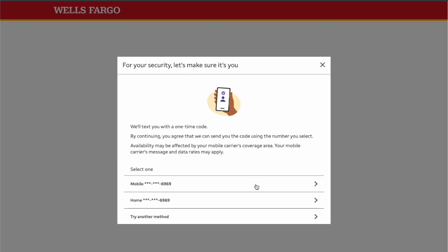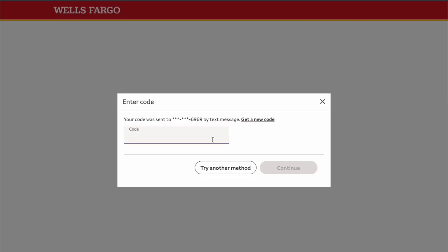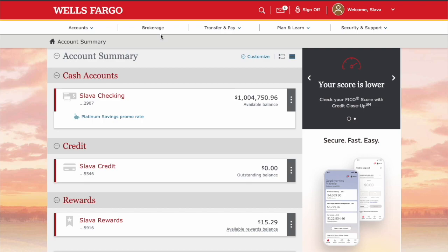Wells Fargo wants to make sure that it's you. It sends a 6-digit verification code via text message. Type the code and click Continue. On your Wells Fargo account dashboard you can see information about your cash and credit accounts.